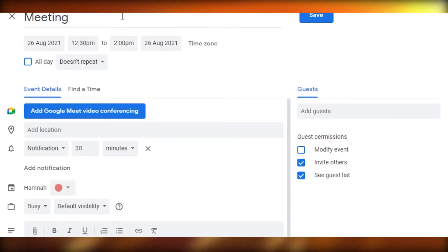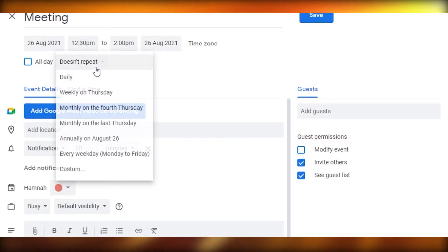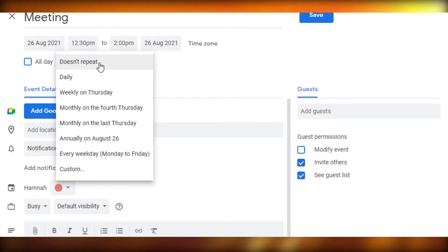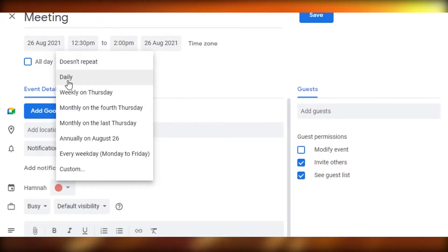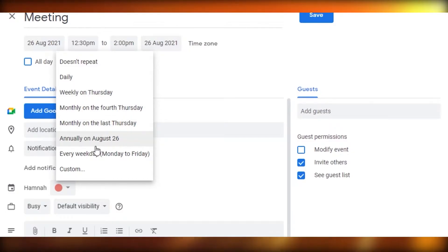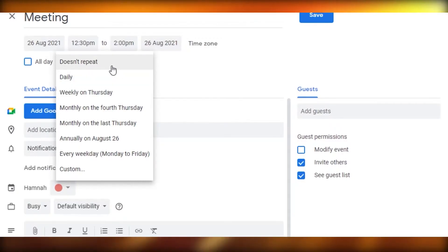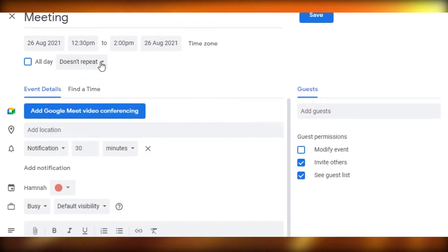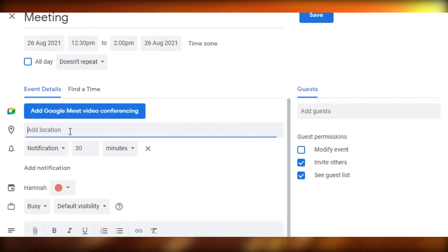Since I have a meeting at a specific time, I've added the time. Then you can select recurrence settings. If the event does not repeat, choose 'Does not repeat.' If it repeats daily, weekly on Thursday, monthly on the last Thursday, or annually, you can select those options. Since this meeting won't recur, I'll select 'Does not repeat.'